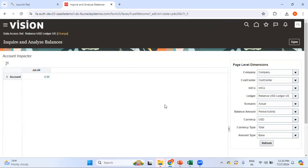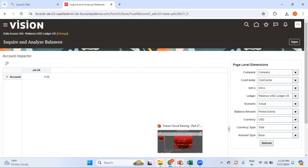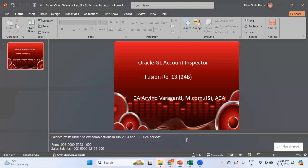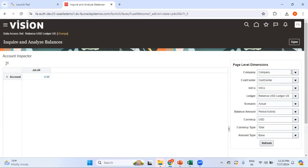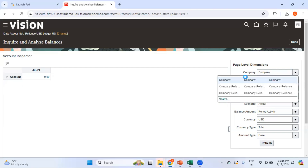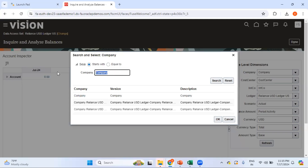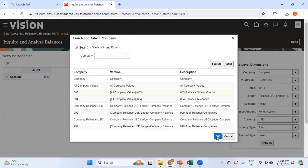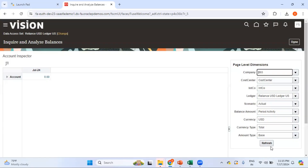My focus is to get the account balance of account 52231 under company 003. So I'll click on this dropdown — it was set to all companies, but I want to look for a specific company. I'll set it to equal to, click on search, select 003, and click on refresh.